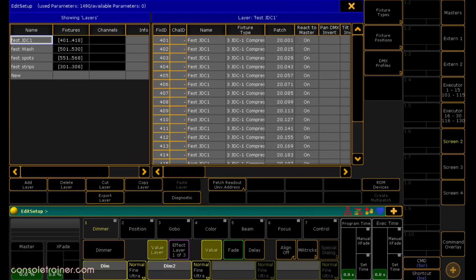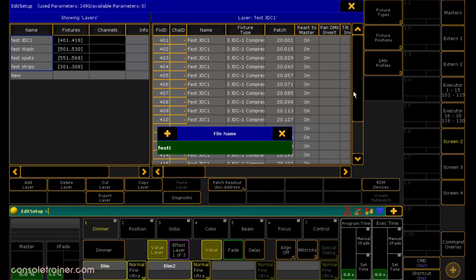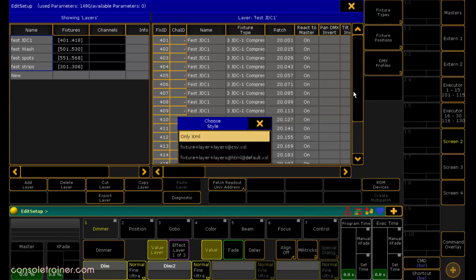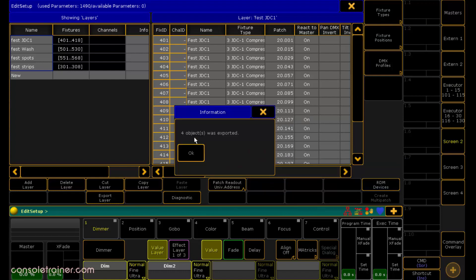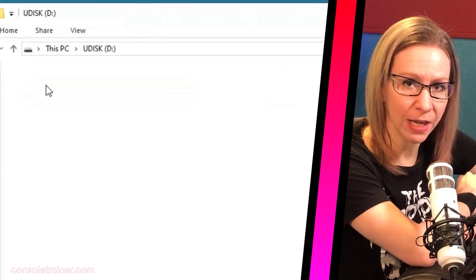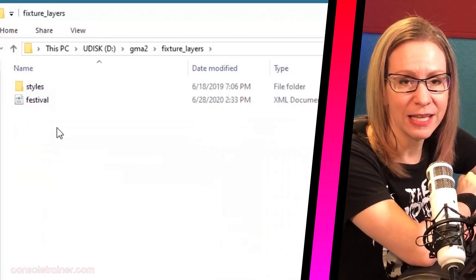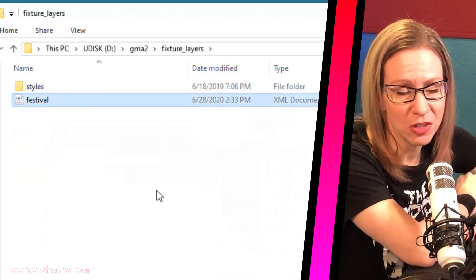If your layers are coming from another MA2 show file, load it up and take a look at the patch window. Select all of the layers that you want to export and then hit export layers. From the popup, pick your thumb drive and give it a name for this group of layers — something easy to remember like 'festival.' We only need the XML file for what we're doing. If you open up your thumb drive, look for the GRANDMA2 folder and inside find a folder called fixtures_layers. Inside there you can find your file — it's just an XML.